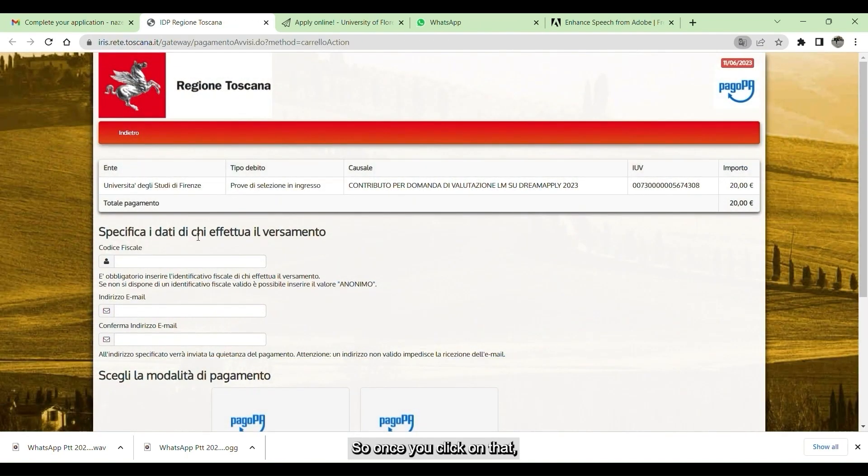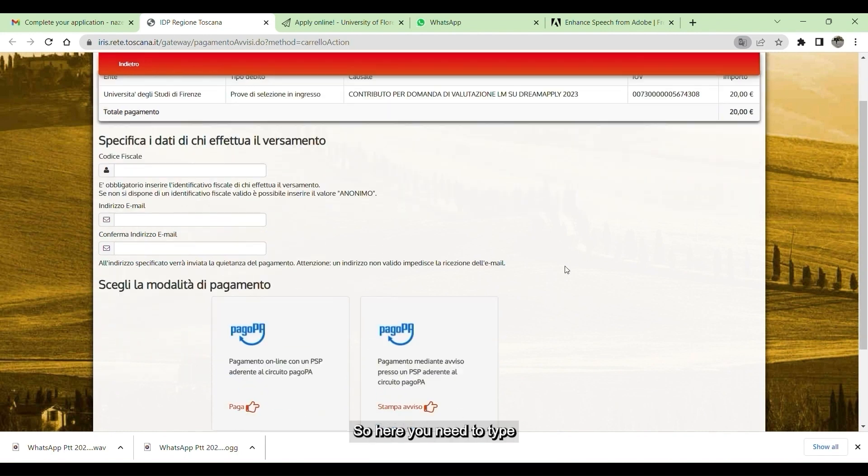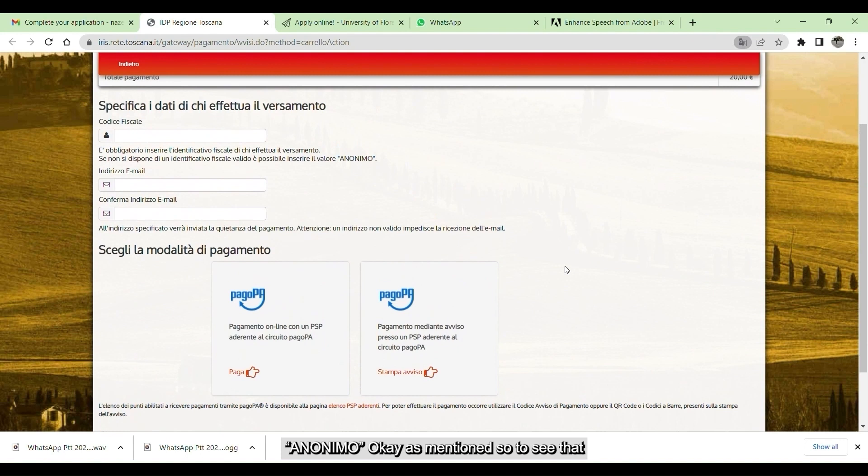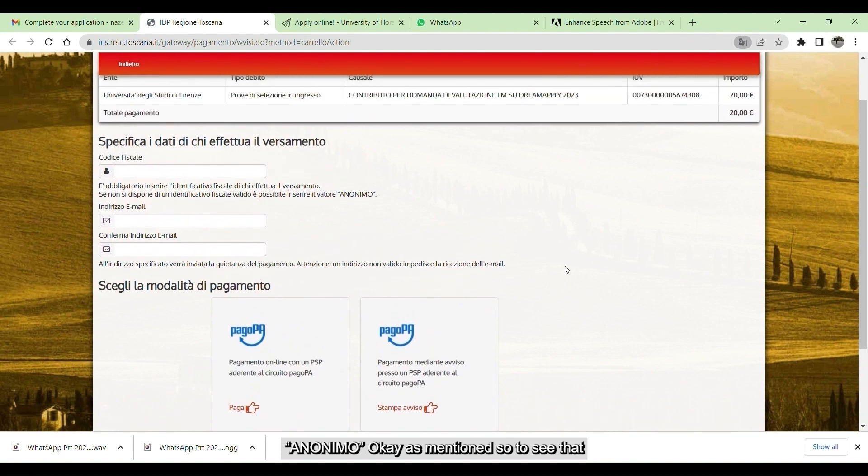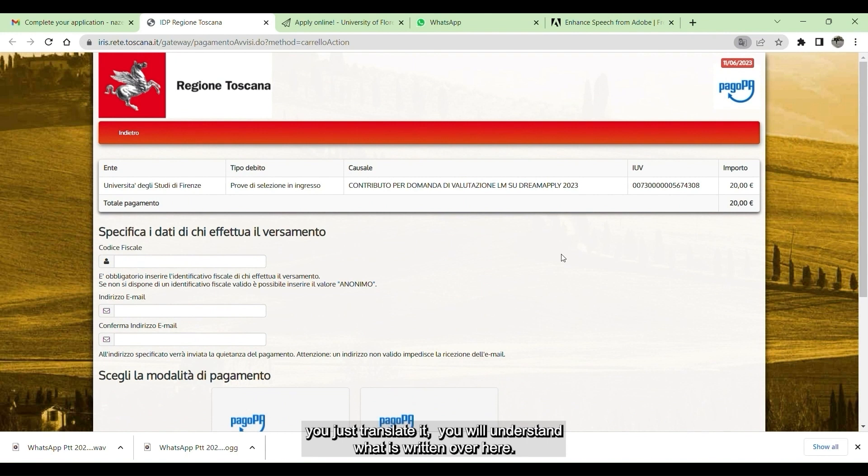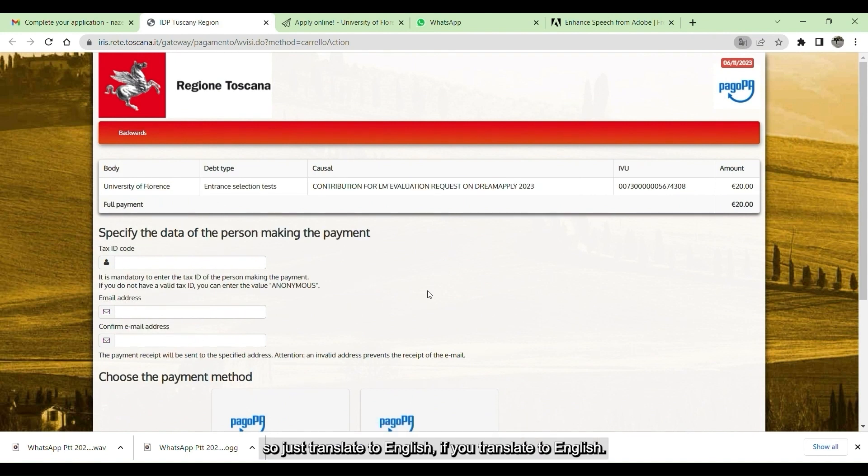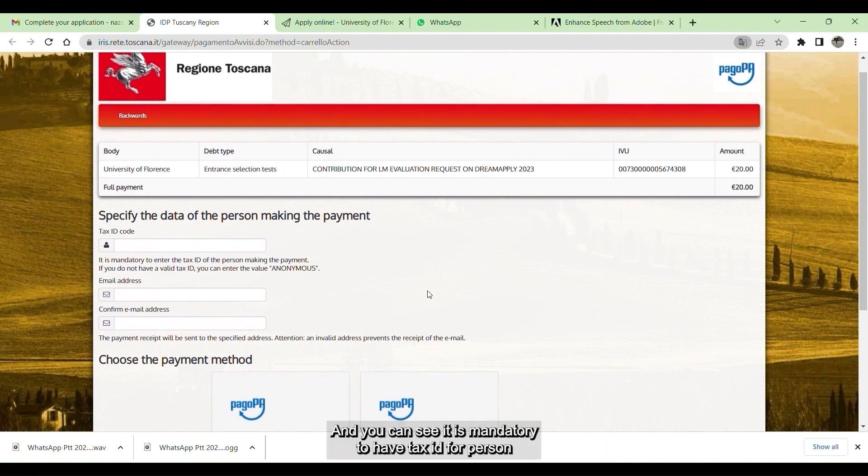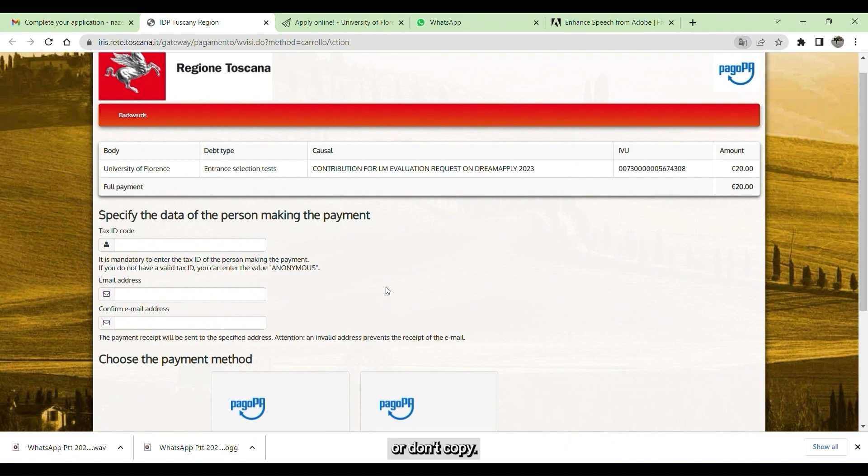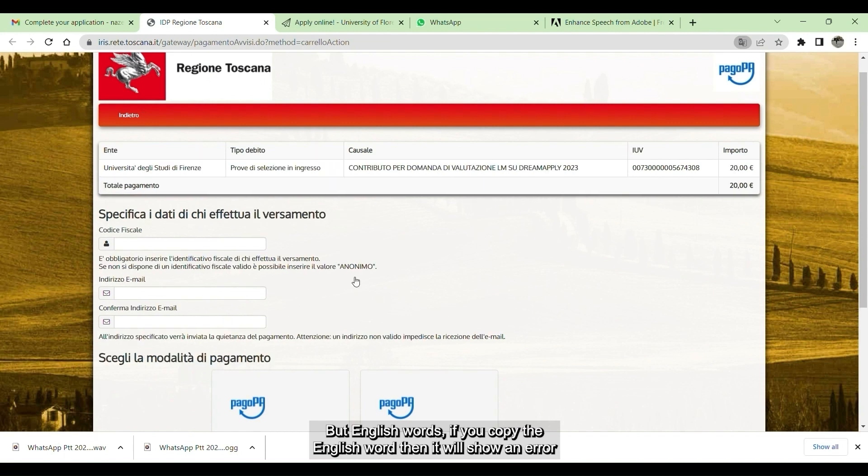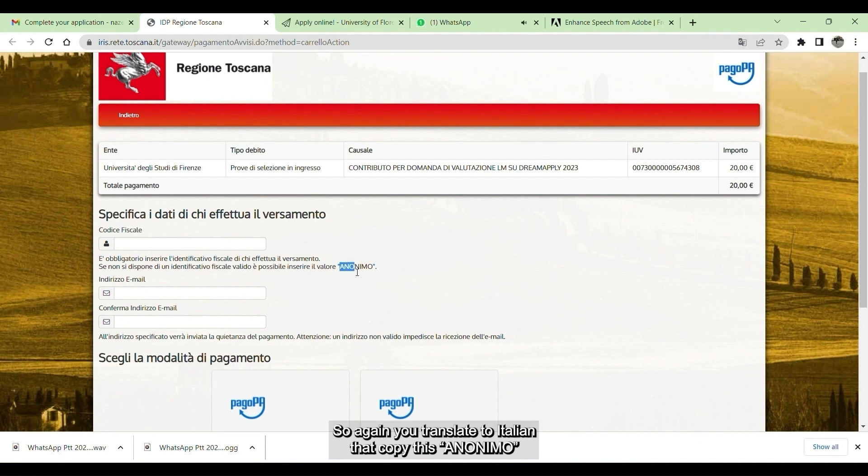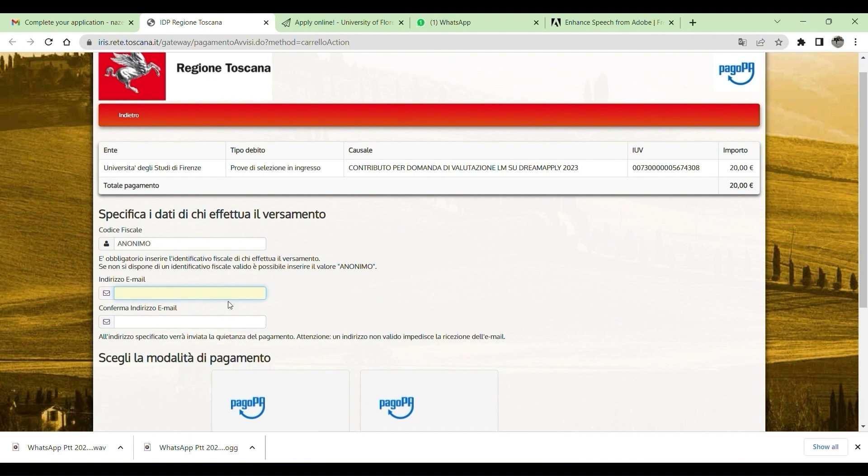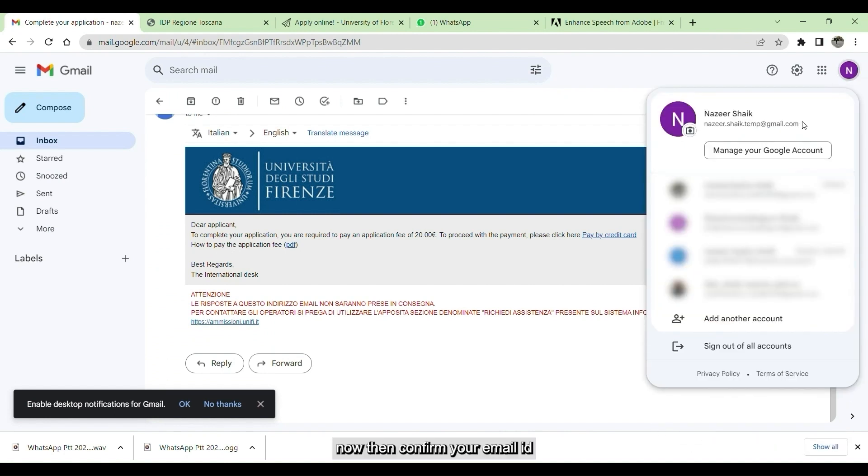Once you click on that, there will be open. Since you don't have Codice Fiscale, you need to type unknown in English as mentioned here. To see that you just translate it, you will understand what is written over here. If you translate to English, then you can see it is mandatory tax code for person to make. If you don't have the Italian tax code, you can enter anonymous. But don't copy the English words. If you copy this English word, then it will show an error. So again you translate to Italian, then copy this anonymous. Then paste it in the place of Codice Fiscale. Once you give that, then give your email ID and confirm your email ID.